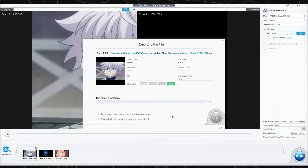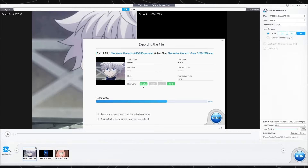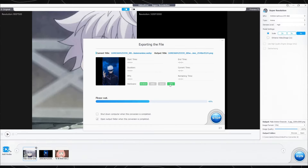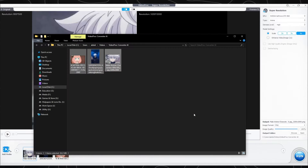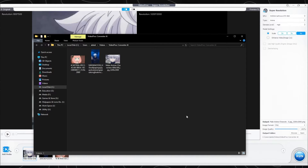Here you can see which hardware this tool is using. Keep in mind that it's better to use a GPU to get the work done quickly, or else you can use your CPU. I personally prefer CPU — it sure takes time, but it will give you the best quality. You also have options for what it should do after finishing the task, like opening the destination folder or shutting down the PC.